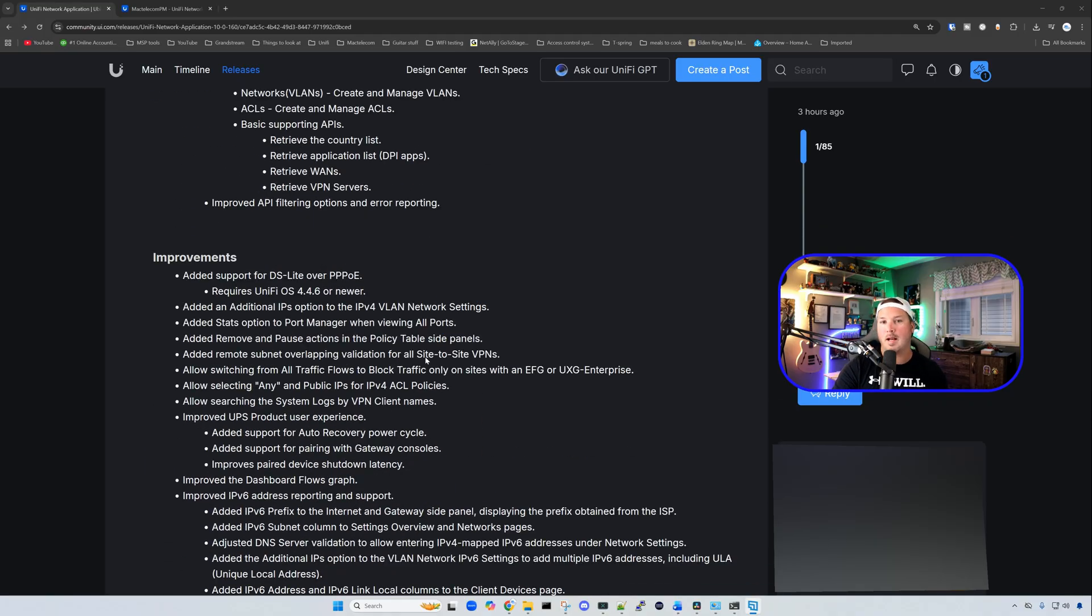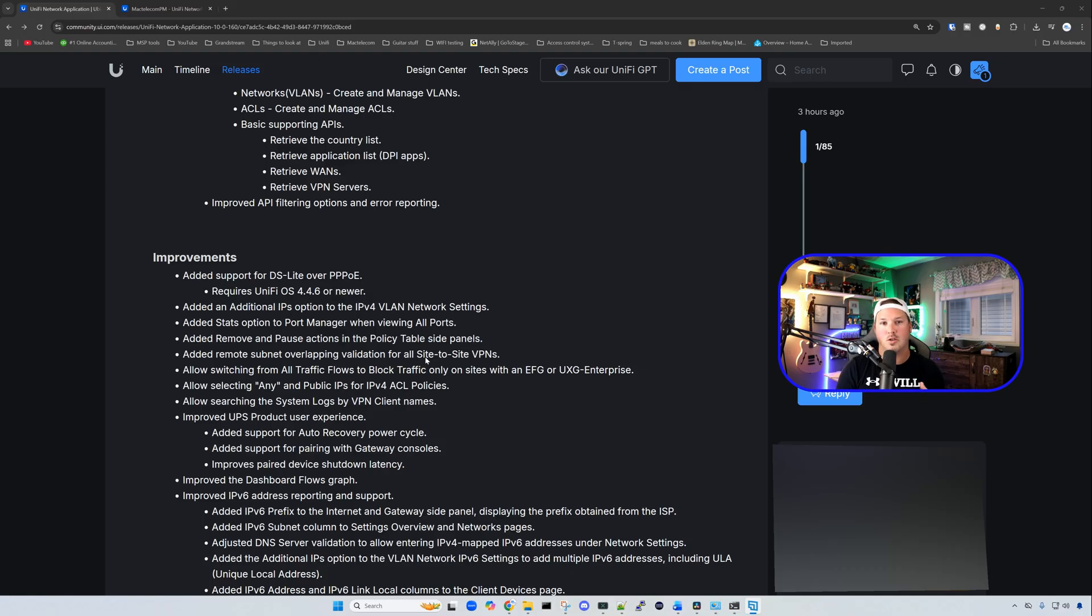They've also added DS Lite over PPPoE, which requires UniFi OS 4.4.6, which is currently out, or it requires newer OS than that.